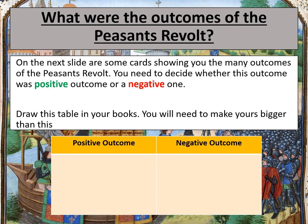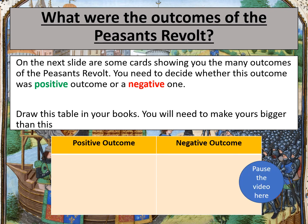On the next slide will be some cards, each explaining an outcome of the Peasants' Revolt. The cards cover lots of different factors such as political, religious and economic outcomes of the revolt. Your job is to decide whether these outcomes are positive or negative. Draw the table that is on the screen in your books. Remember, you are going to need to make your table quite big — bigger than the one on the screen. I would dedicate a whole page in your book for this table. Pause the video here to give yourself time to draw the table.